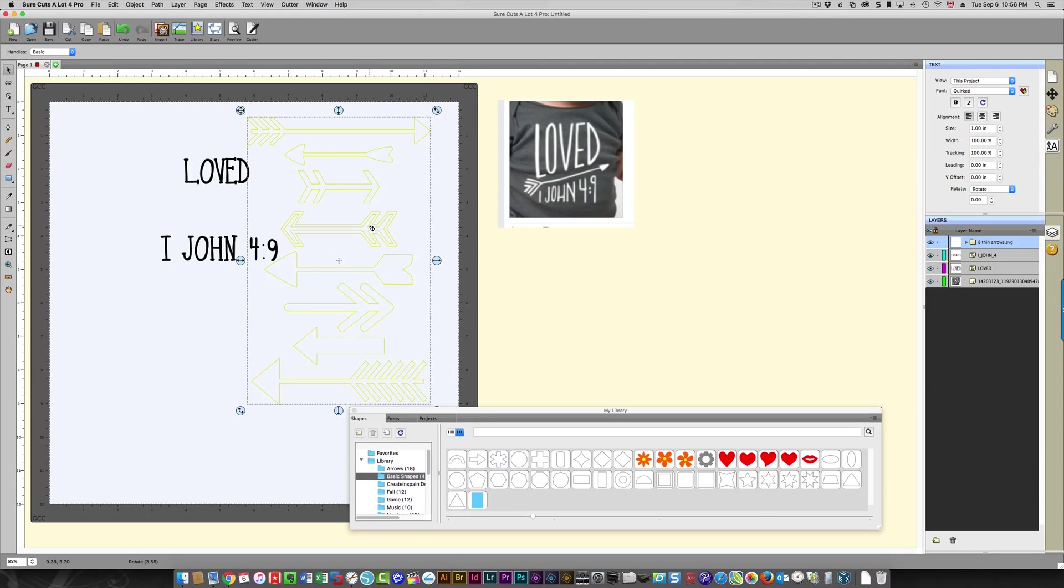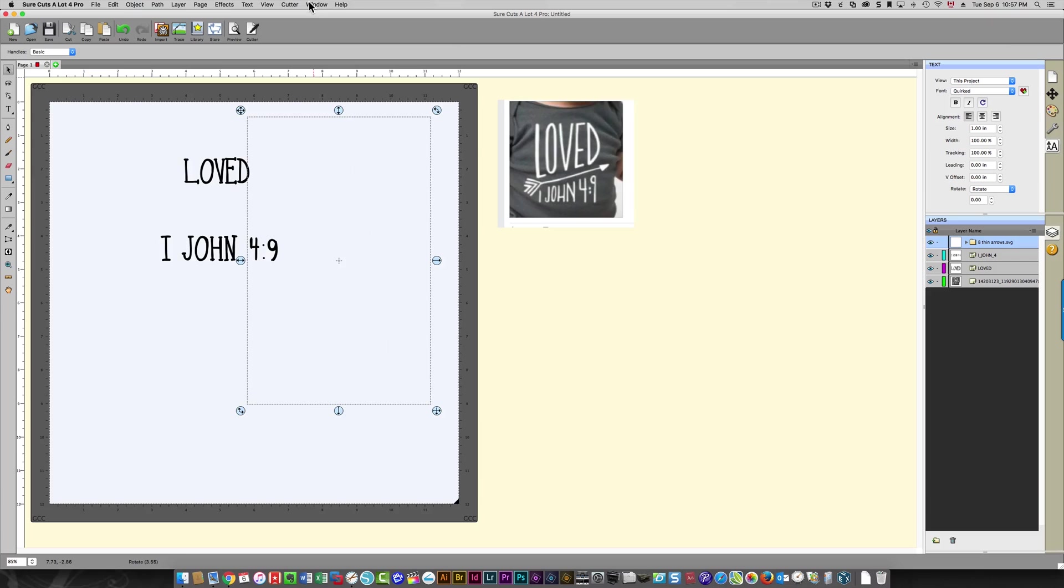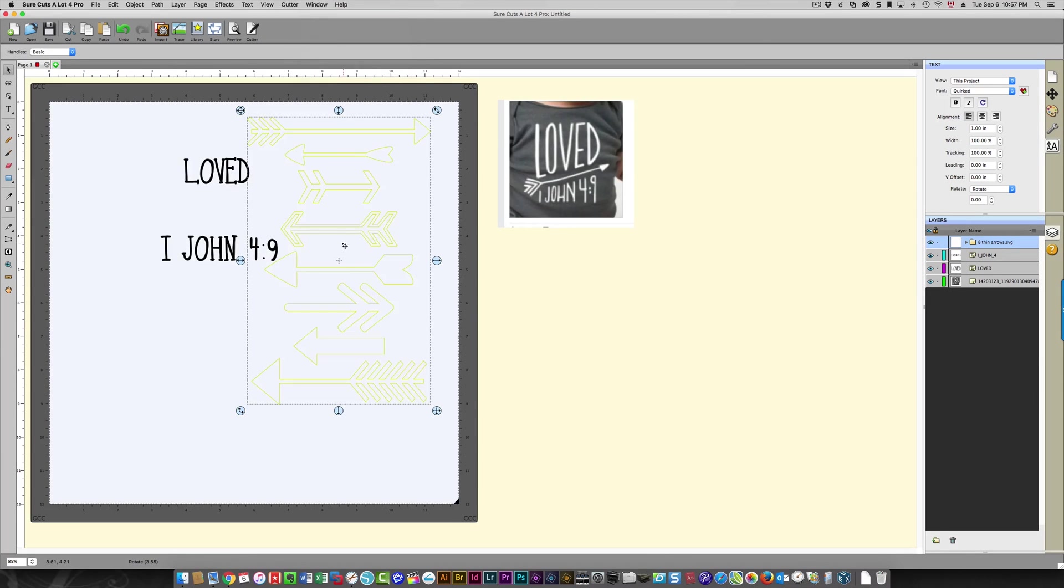So I'm going to drag this around so that I can access it easily. I can also close this, by the way—the library. I don't need it right now, so just click that and close it. And if you ever want to display it again, just click the window over here and then click library, and you'll see it again.